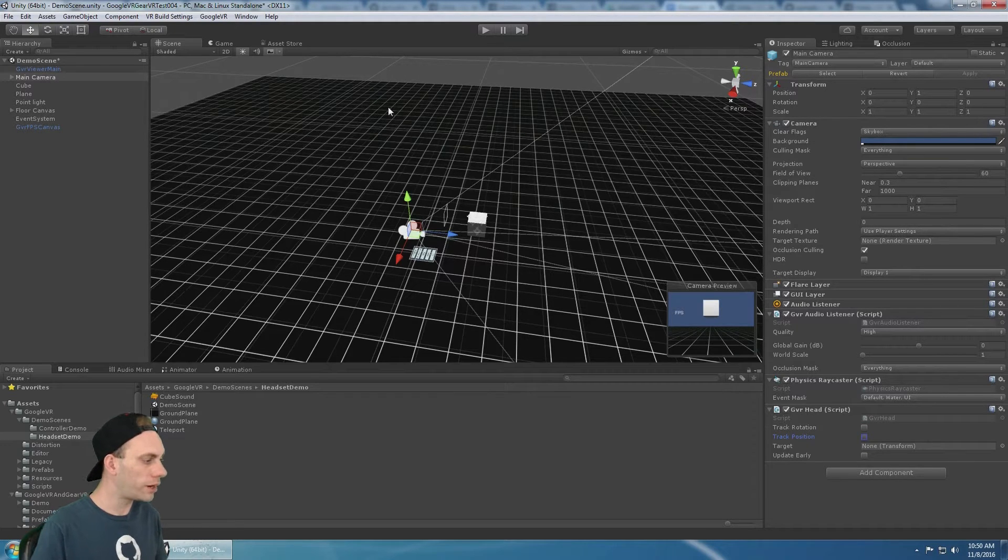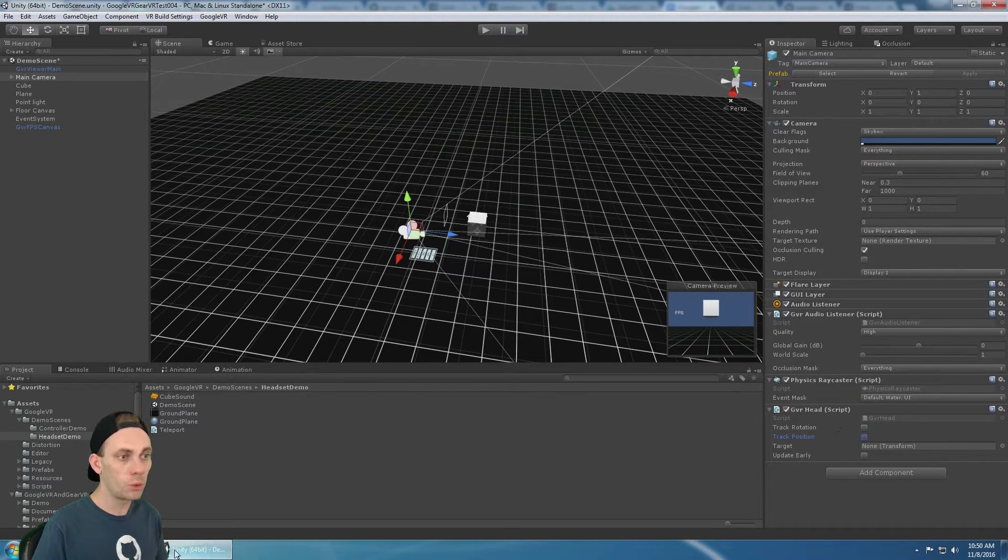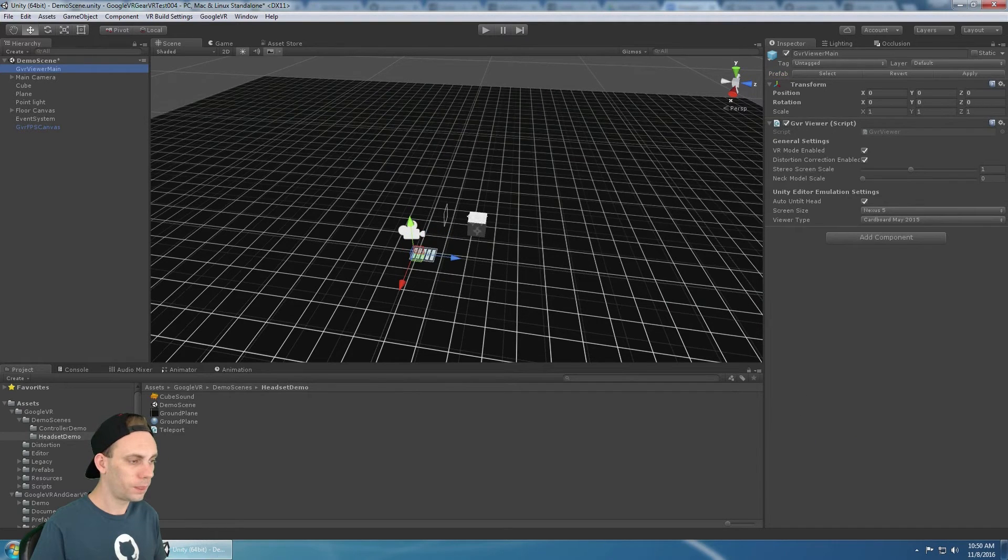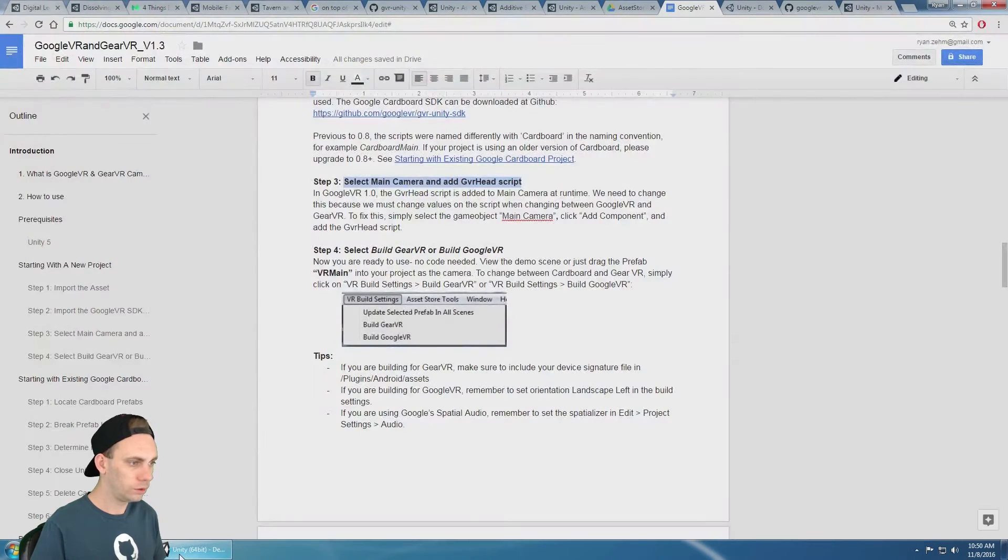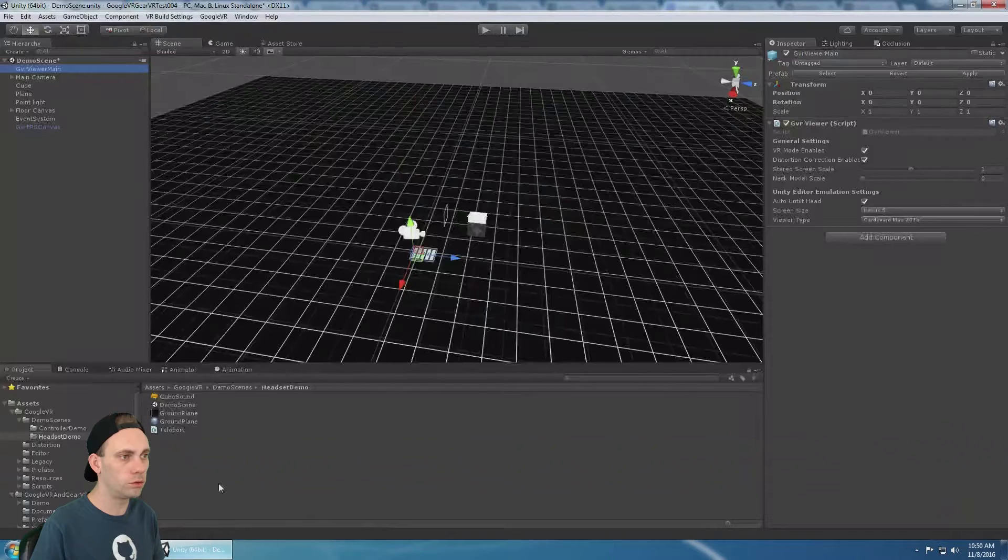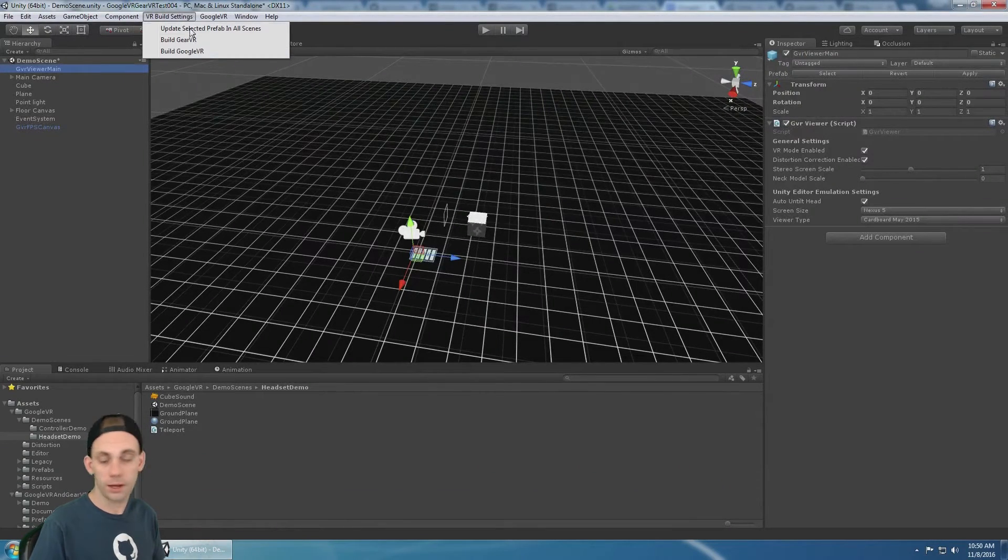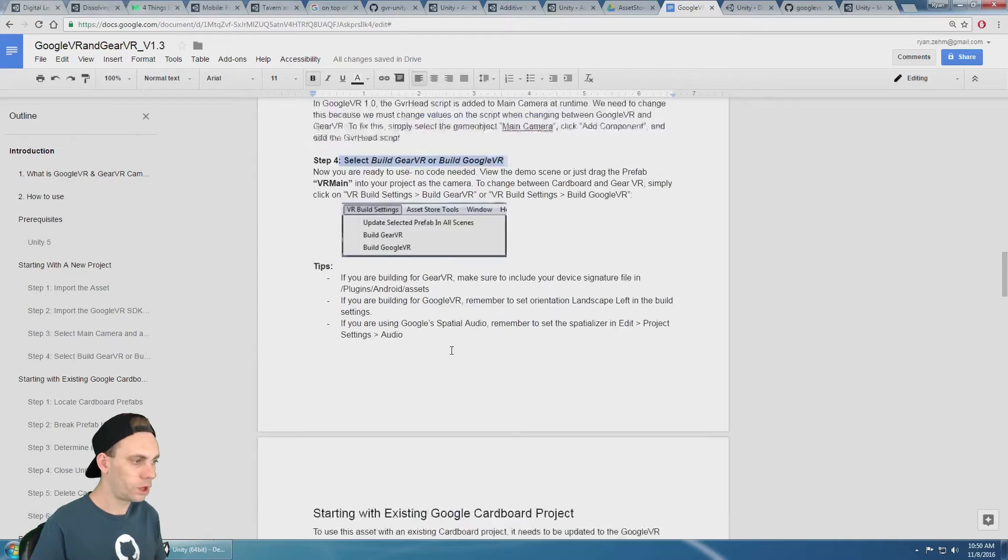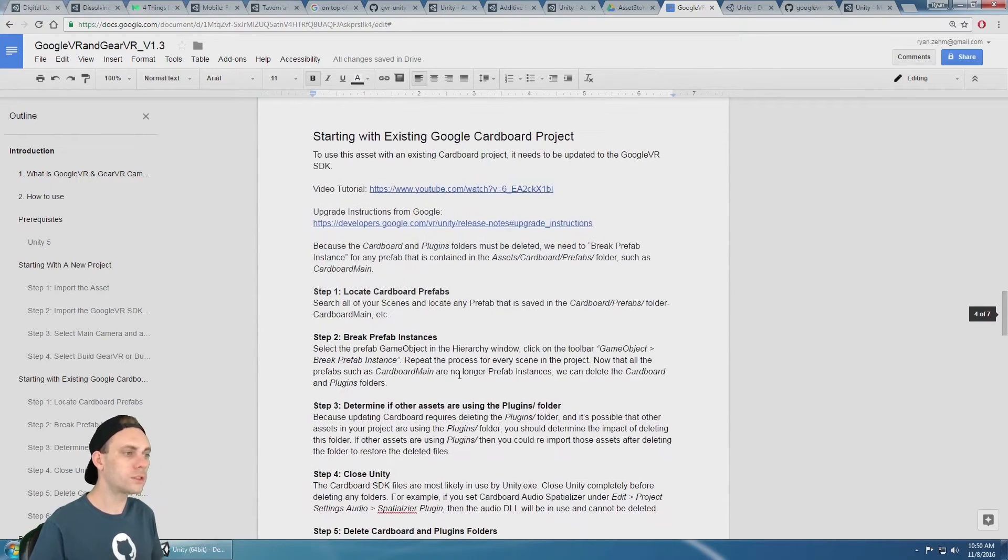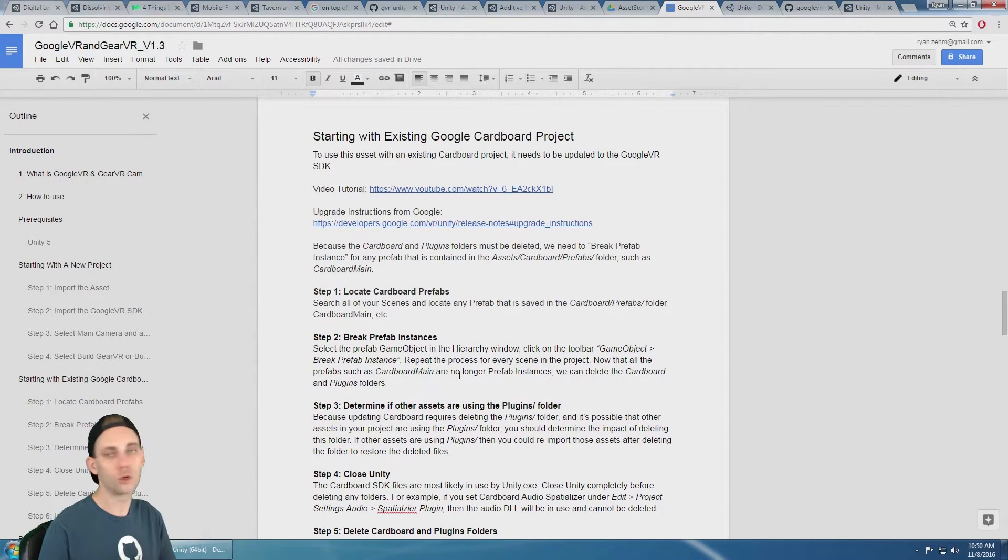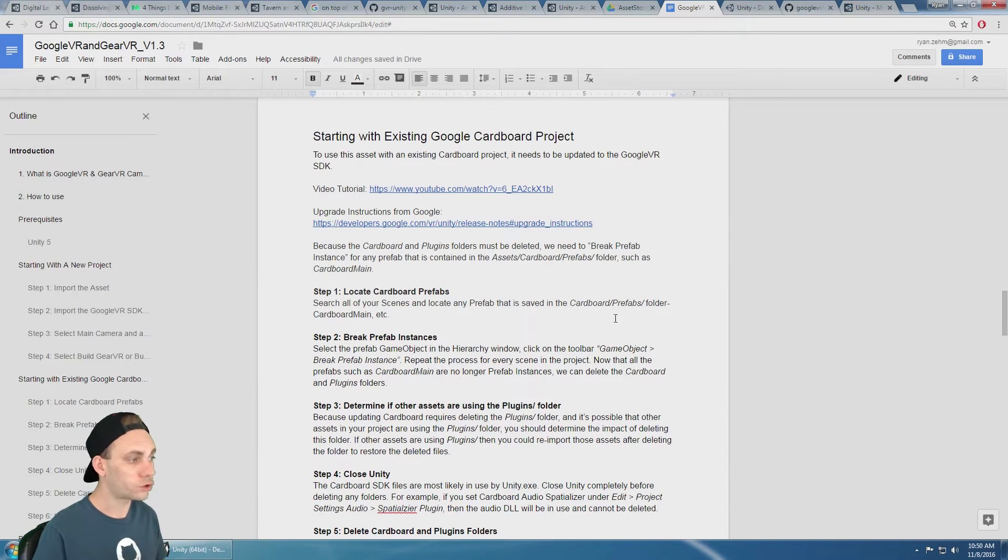All right. So we've added the GVR head script to our camera. We have the GVR viewer main. Now we're ready. We can just select build Gear VR or build Google VR and it works and it builds. So this lets you, this gives you details on how to upgrade from Google cardboard to Google VR.